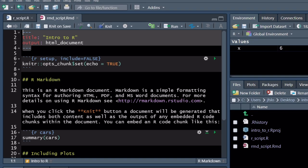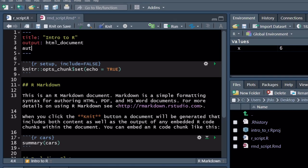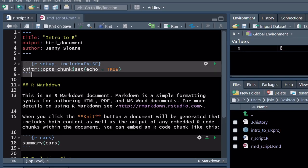As you can see, when we created the R Script it was a blank file, but when we create an R Markdown script we're actually given this template. If you want, you can delete all of this and start from scratch, but right now I'll walk you through exactly what we see in the template to introduce you to all the different features of a Markdown file.